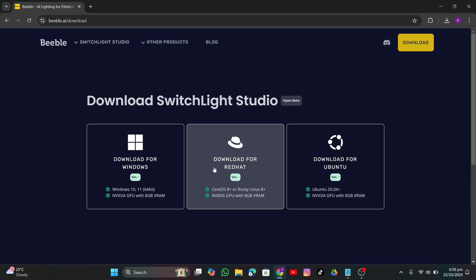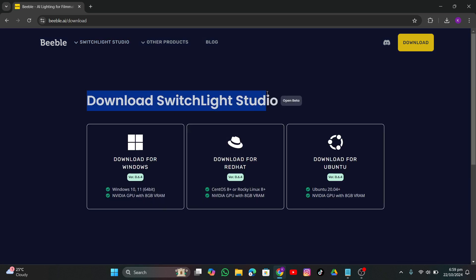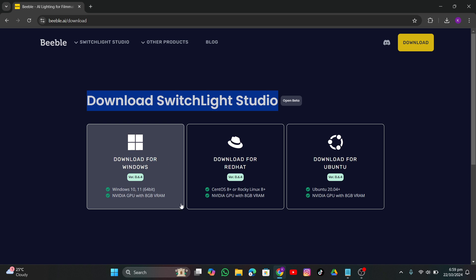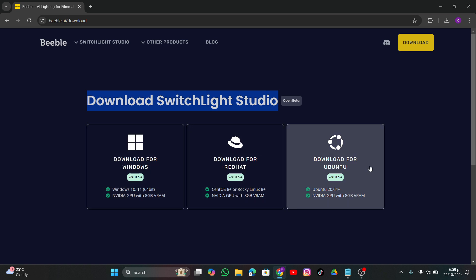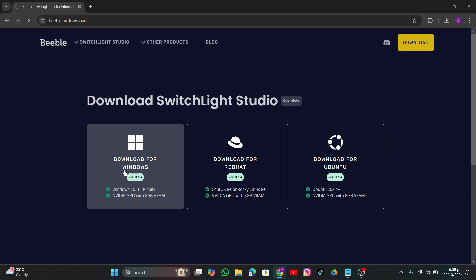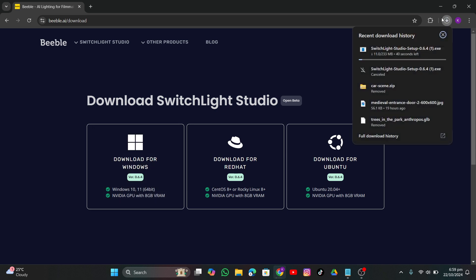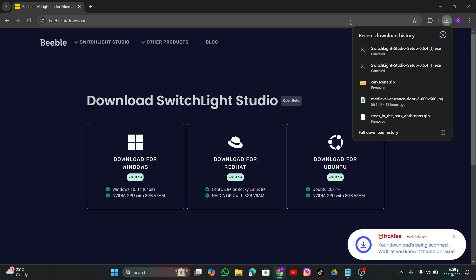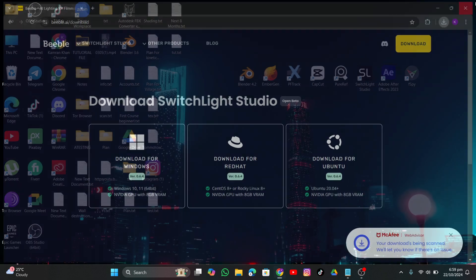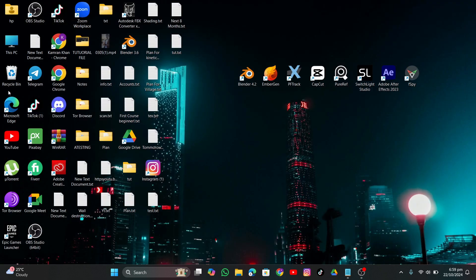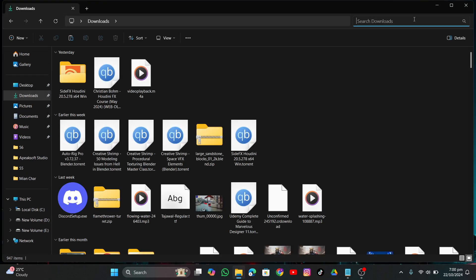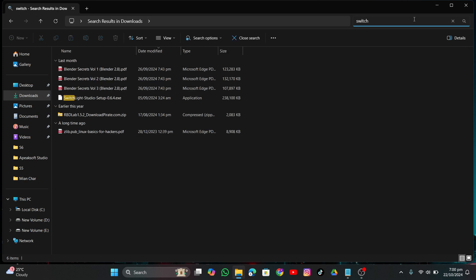You'll have it for different operating systems, but I have Windows so I'm just going to click Windows and it will start downloading. It's totally free, which is amazing. Once it finishes downloading, go into File Manager, go to Downloads, and search for SwitchLight. I won't install it again because I already did.